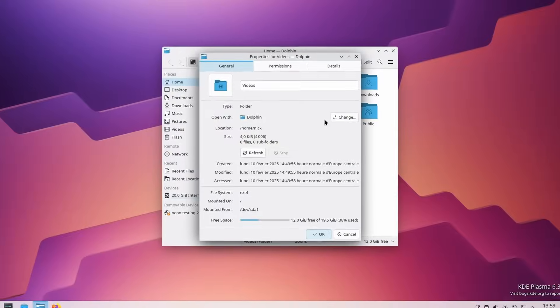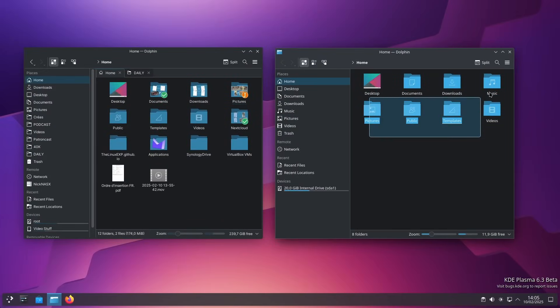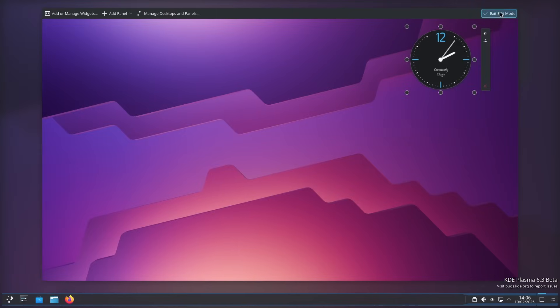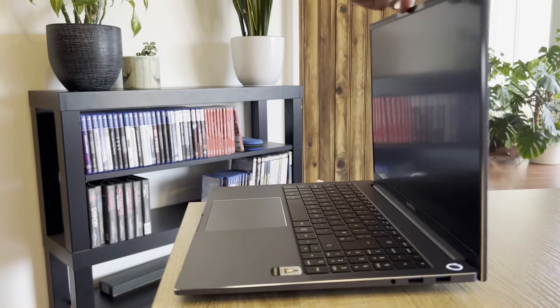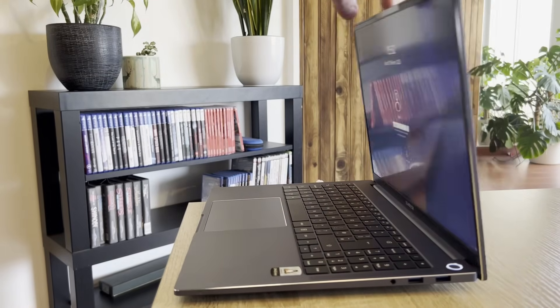Plasma 6.3 is now out, or it will be very shortly. It's not the biggest version of Plasma since Plasma 6 — in terms of major features it's really not that big, though there are a lot of small changes. Interestingly, there's also a refreshed official KDE laptop coming out. We'll look at Plasma 6.3 first and then the new laptop at the end.